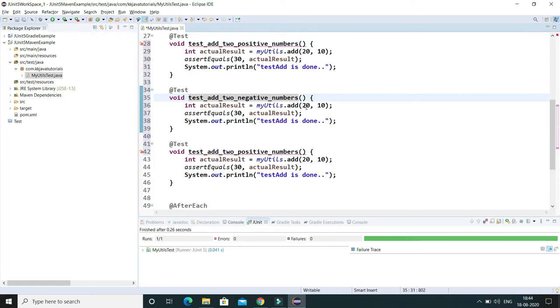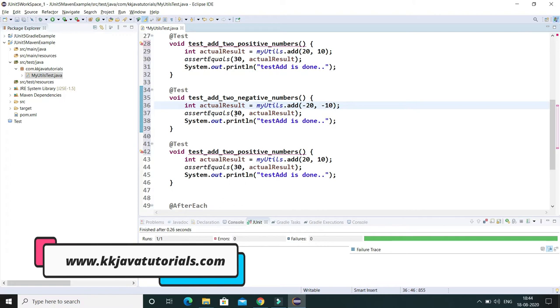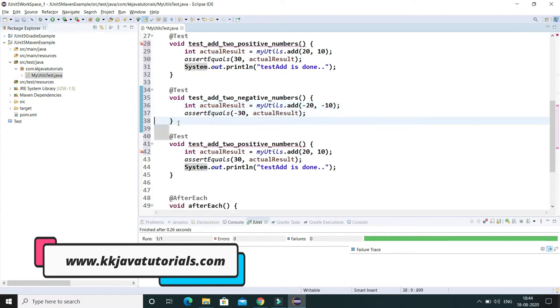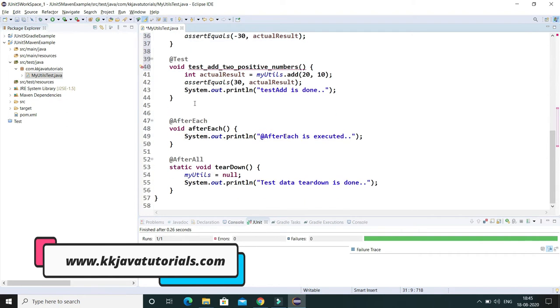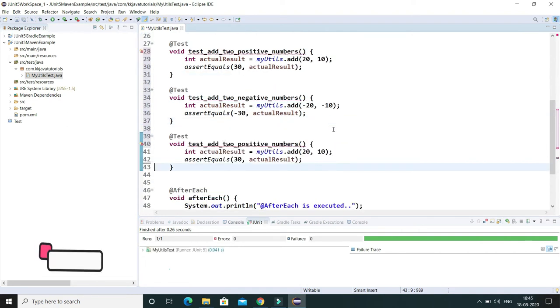And here we can specify a negative number and our expected output should be minus 30. This sysout I'm going to remove, this is not required at all.